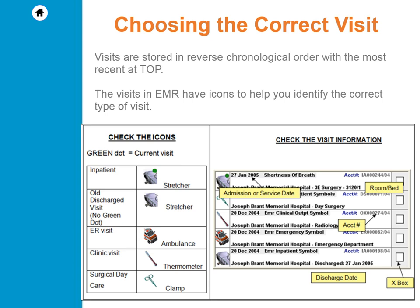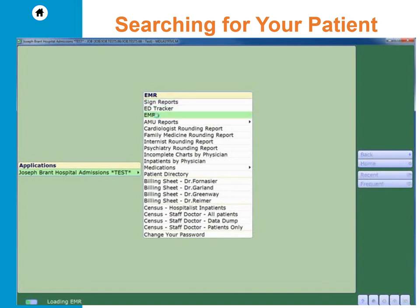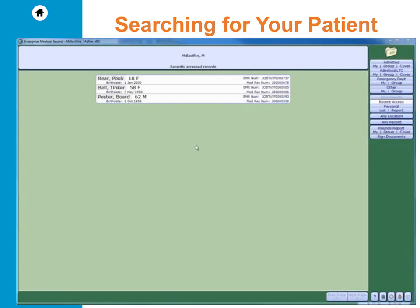Now that you have some background information, let's watch a demonstration of the EMR. From my main Meditech menu, I will select EMR. I can either use my mouse to click on the menu item or use my keyboard to select the down arrow key until EMR is highlighted and press enter. Now you are in the main EMR page and are ready to search for a patient.